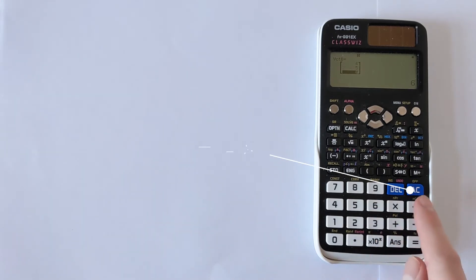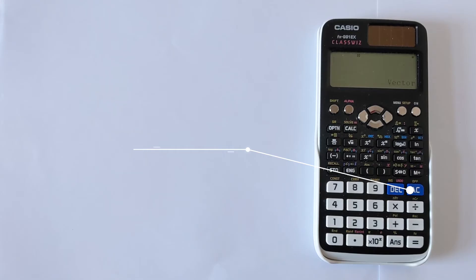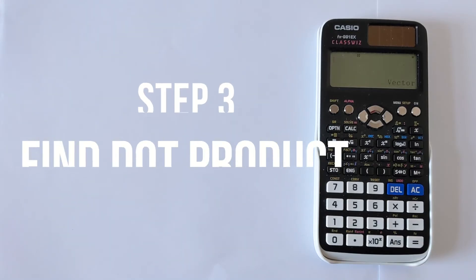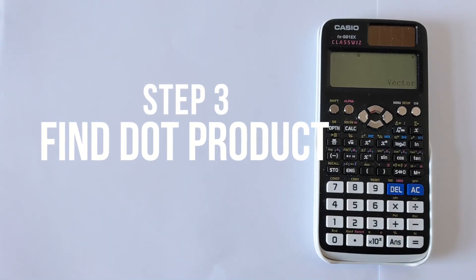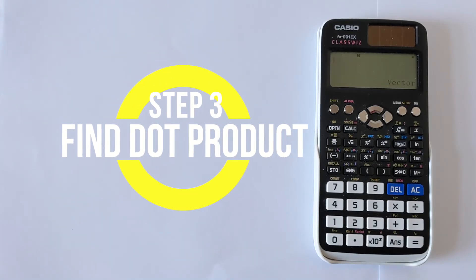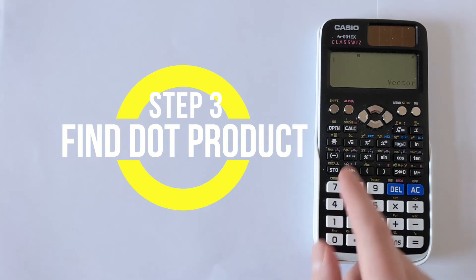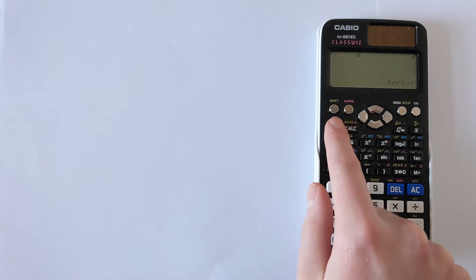As before we press the AC button and then we come back to this screen. Now we can do the calculation. Let's start by doing the dot product. We need to recall vector A and vector B from the memory and access the dot product function.